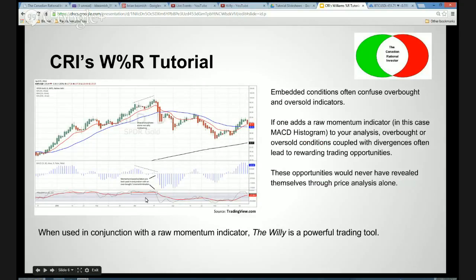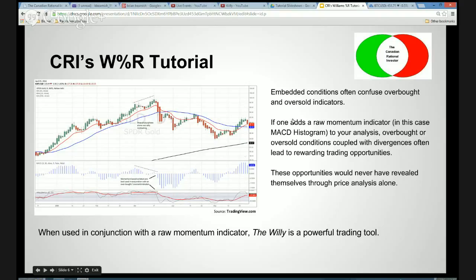I'm a big fan of using multiple indicators to confirm signals. I like to use the Willy — which is the bottom indicator on this chart — in conjunction with a MACD histogram. Embedded conditions often confuse overbought and oversold indicators. In a very strong market, the indicator is overbought and embedded, sitting in the overbought zone for quite a while. If one adds a raw momentum indicator — in this case the MACD histogram — to your analysis, overbought and oversold conditions coupled with divergences in the complementary indicator often lead to rewarding trading opportunities.